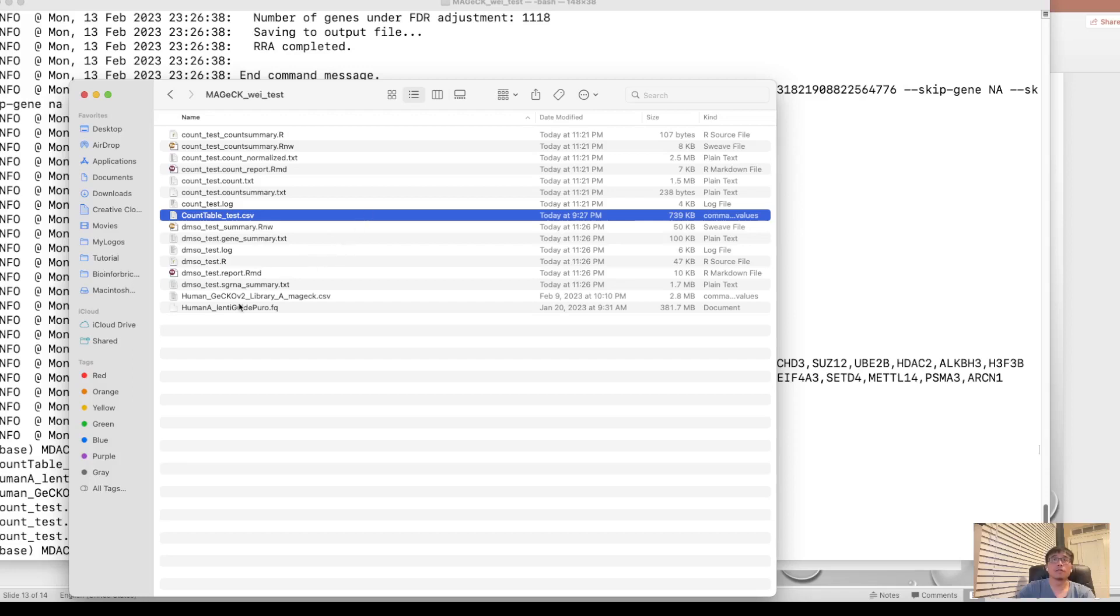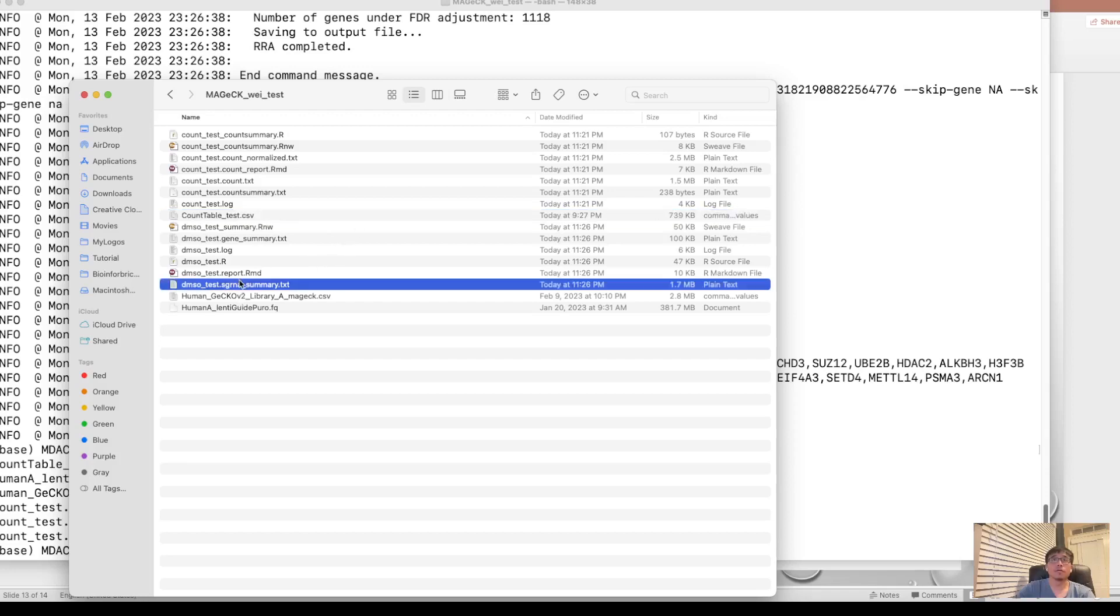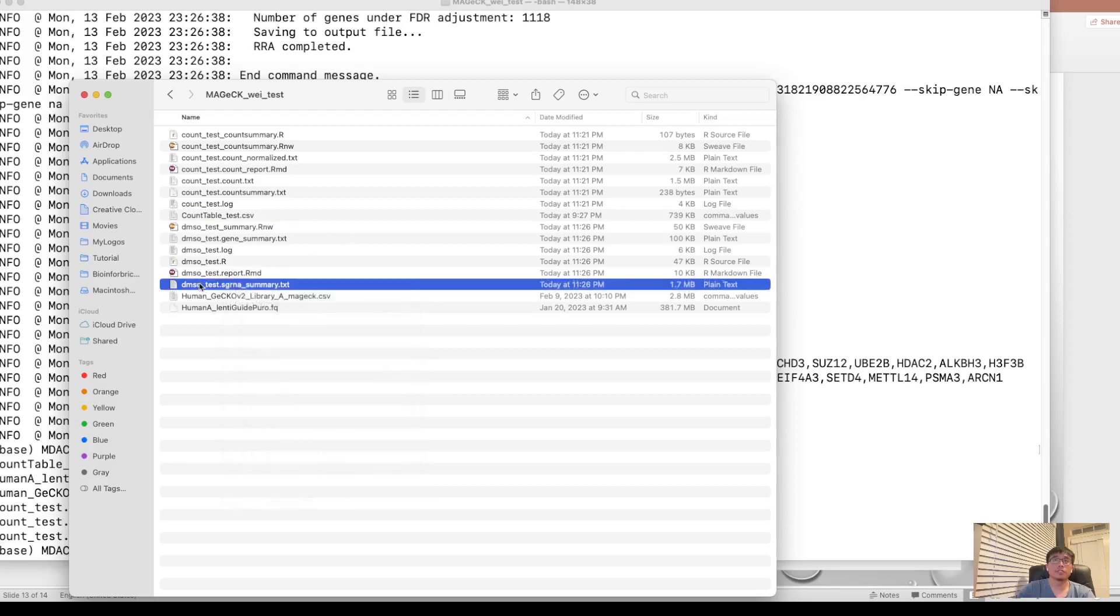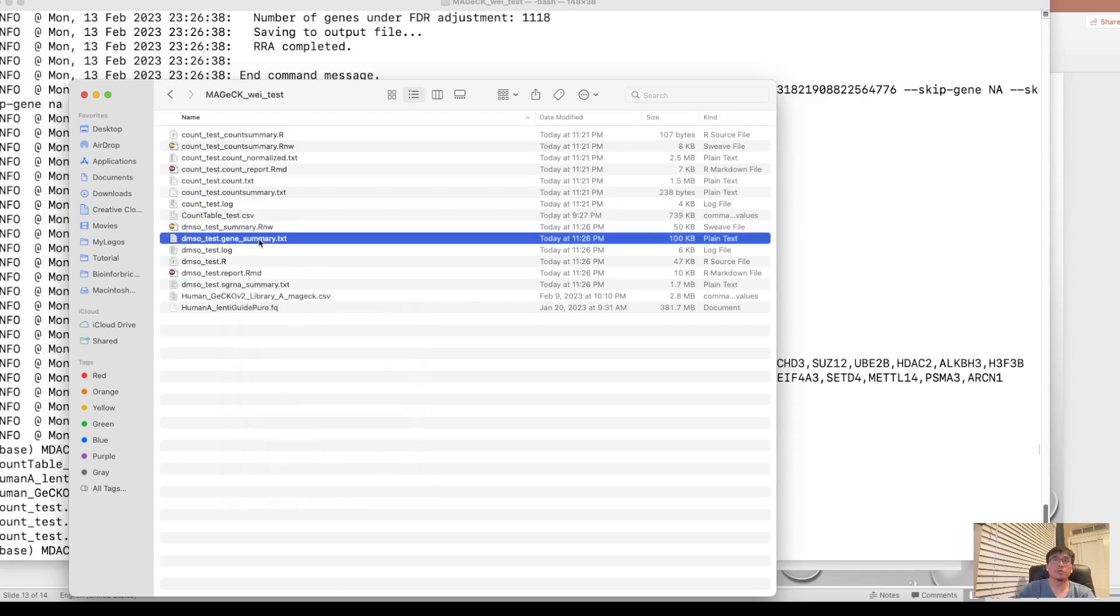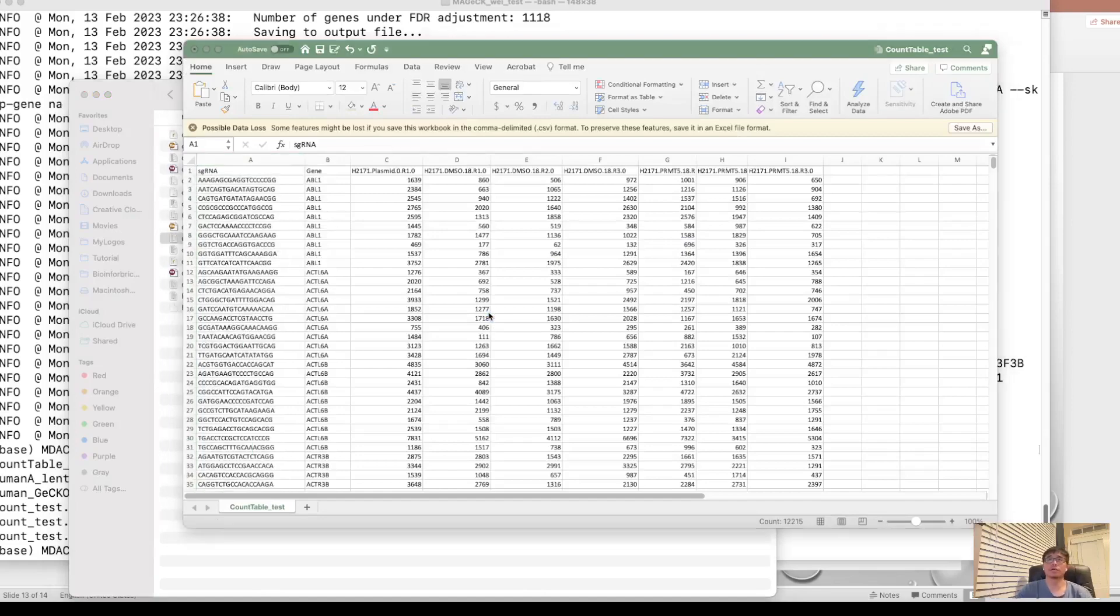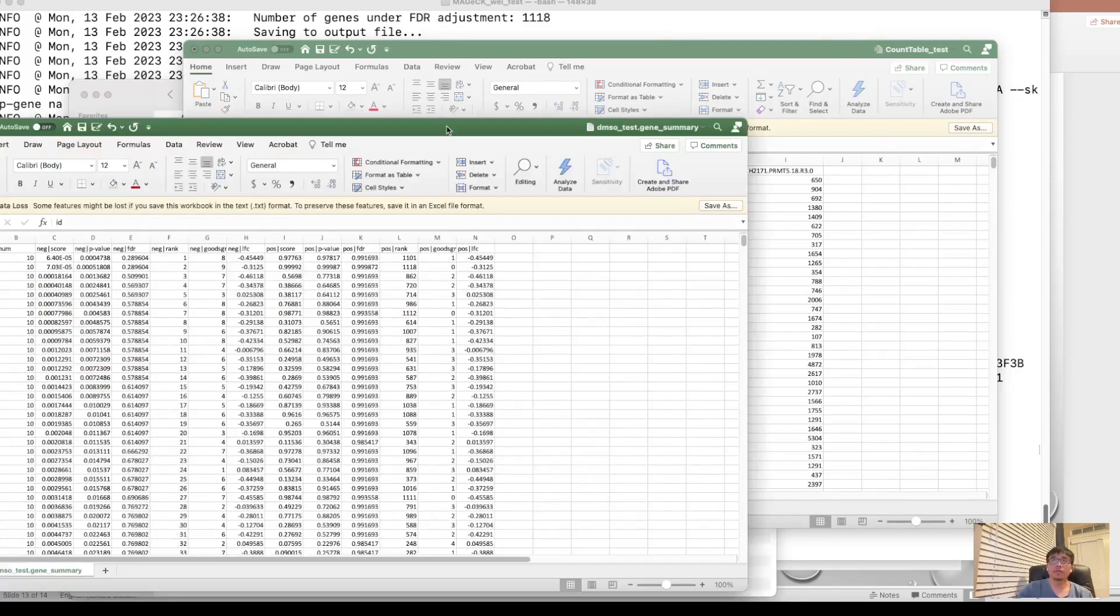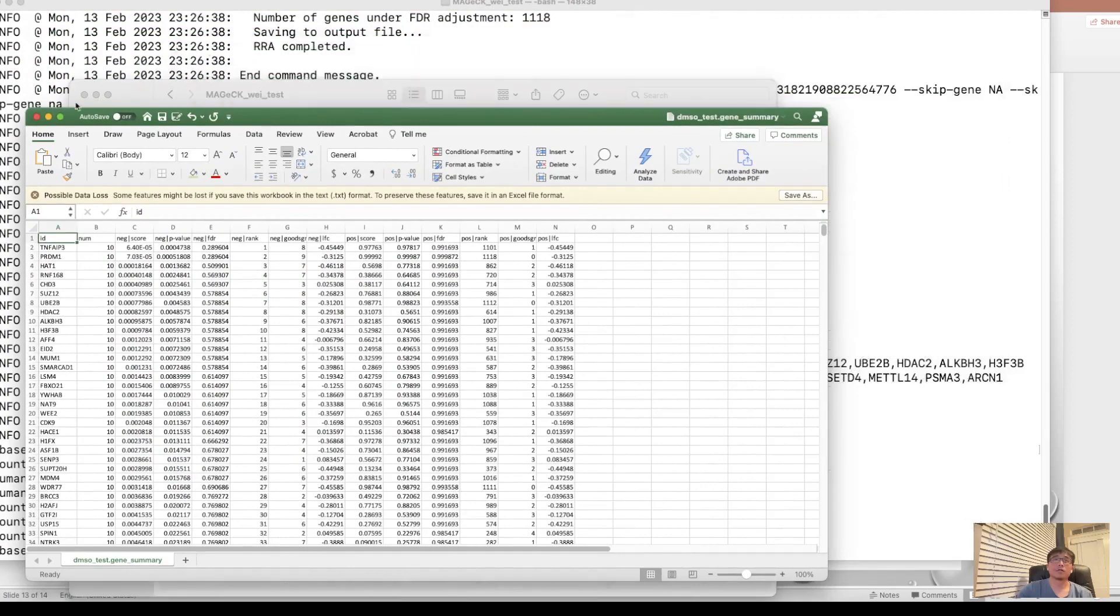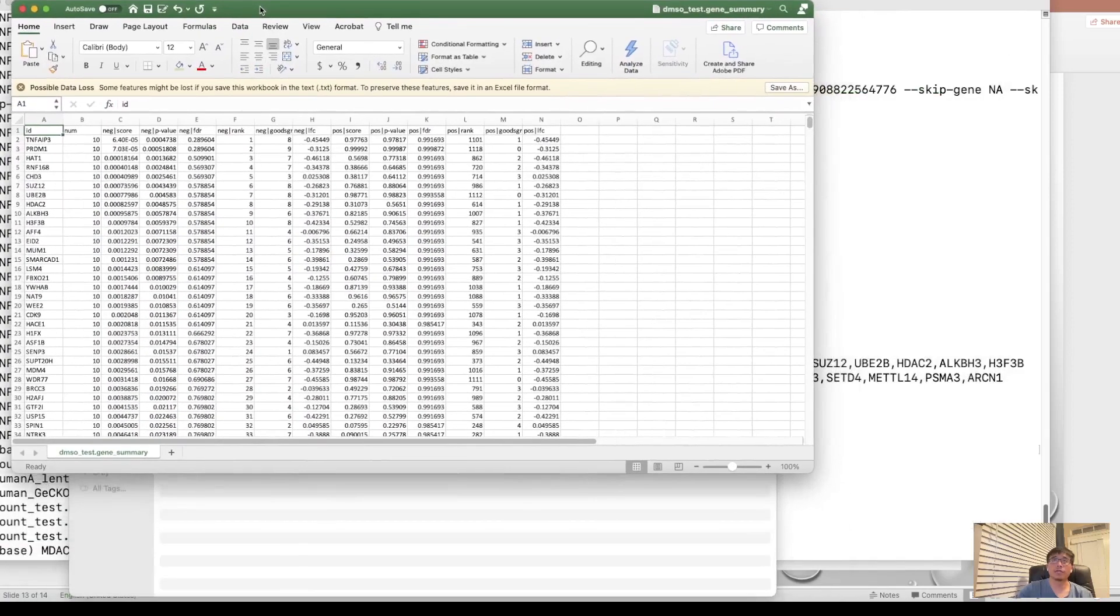DMSO test gene summary. Let's open it in an Excel file. And here is the output of the MAGeCK test.